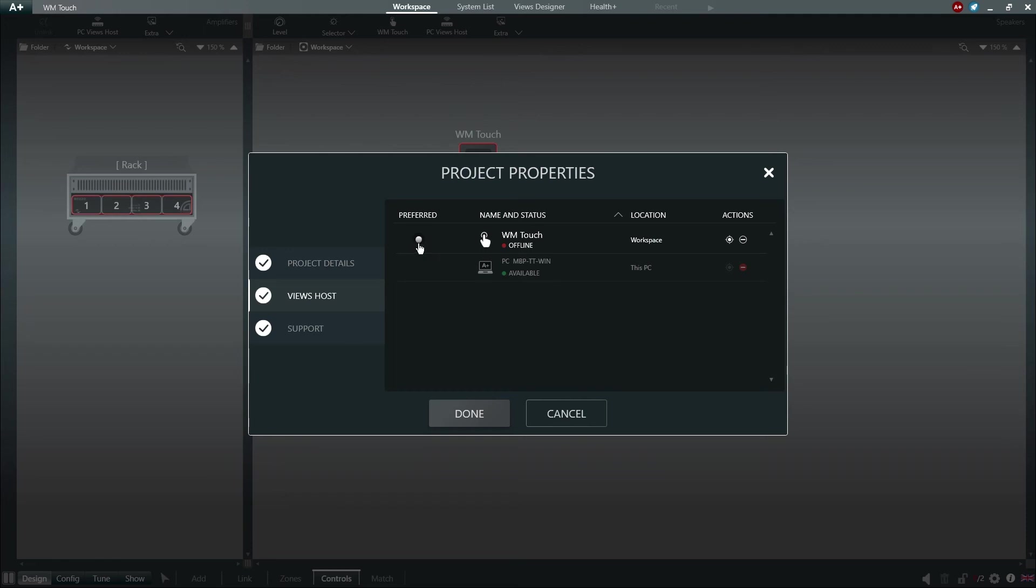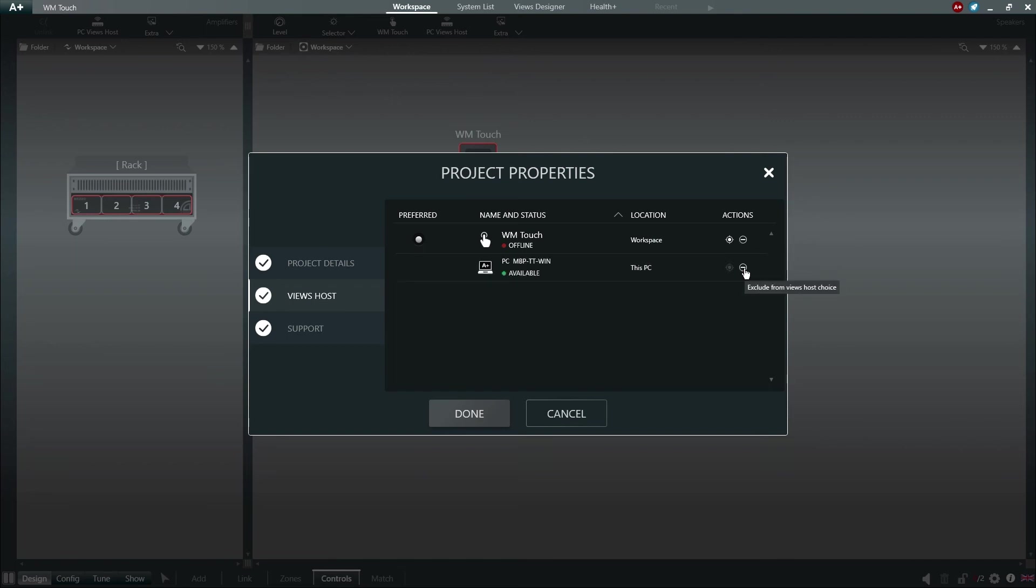Alternatively, on the right side of the window under Actions, we can click and locate a Views Host within the Workspace, or click and exclude this Views Host from future hosting.